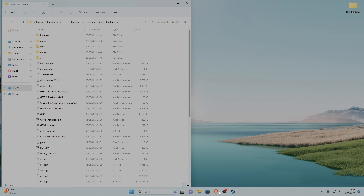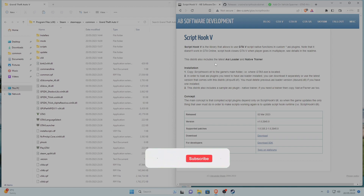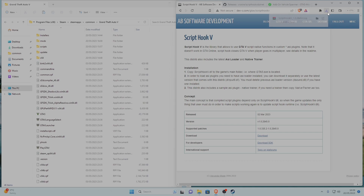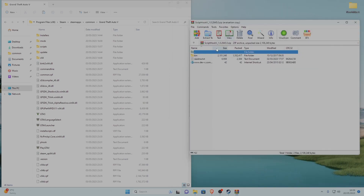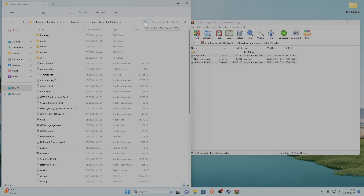Go to the first link, Script Hook V. It'll take you to that page — go down until you see the download button and press download. Once Script Hook V is downloaded, open it, go into the bin folder, highlight all the files, and unhighlight the native trainer ASI because we don't need that. Then grab the remaining two files and drag them into your GTA 5 main directory.